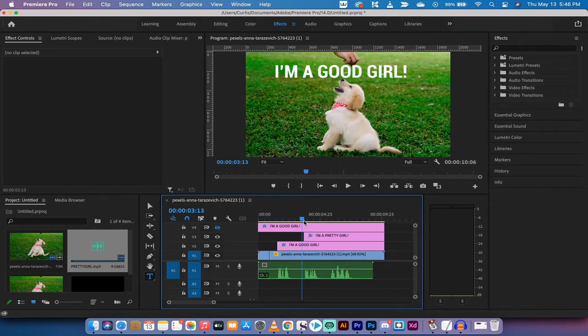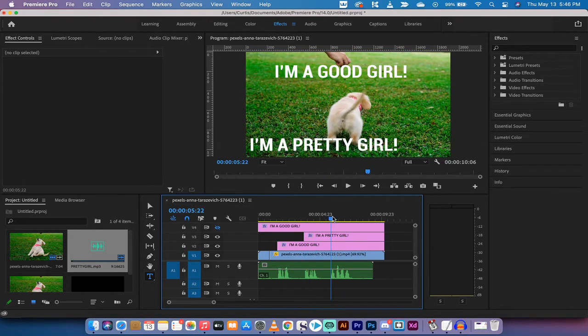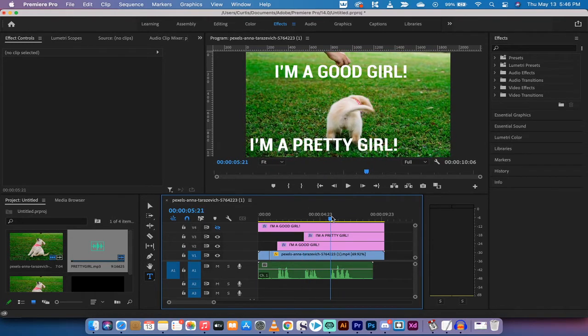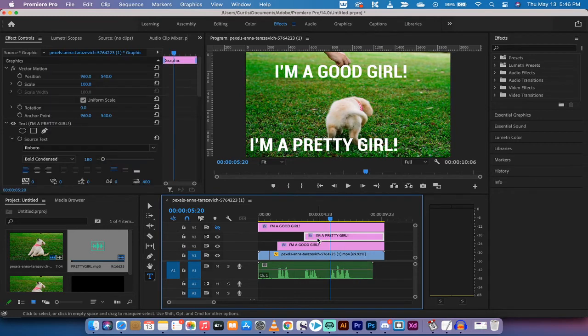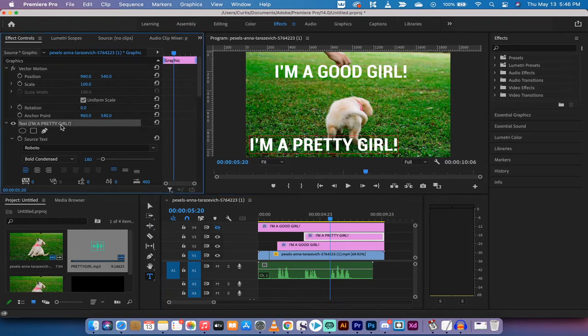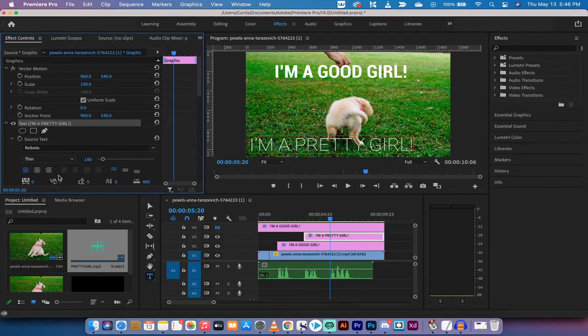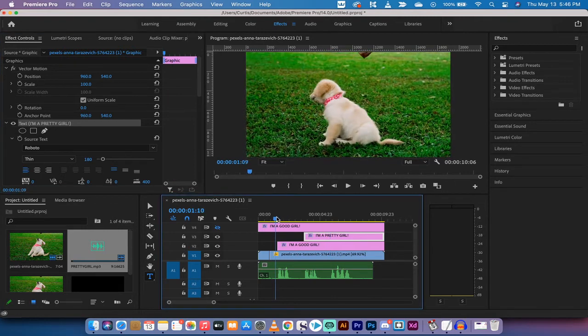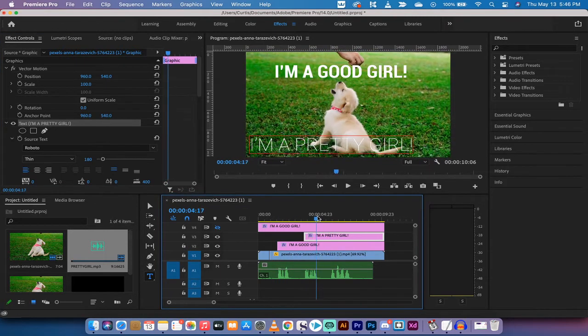Now the last one is "just ask my dad." Now before we go to the last one I will make a note that a lot of people like to alternate or change up the fonts or the font styles. So "I'm a pretty girl" could be instead of being bold condensed, let's go with a thin look. It's completely different.